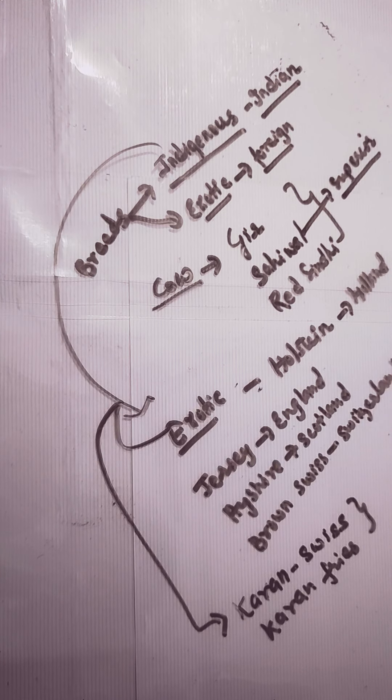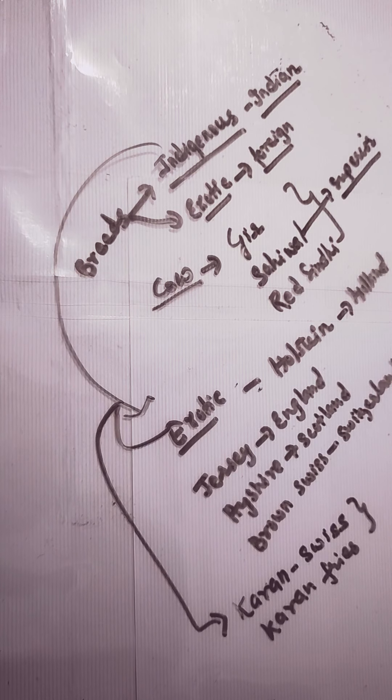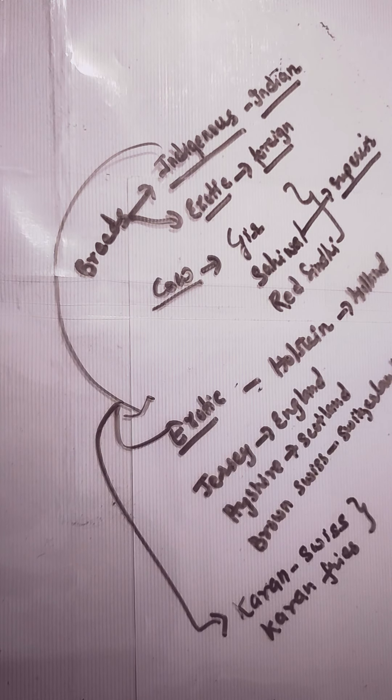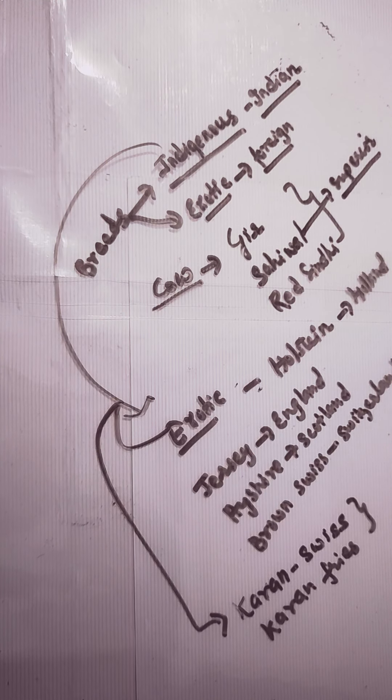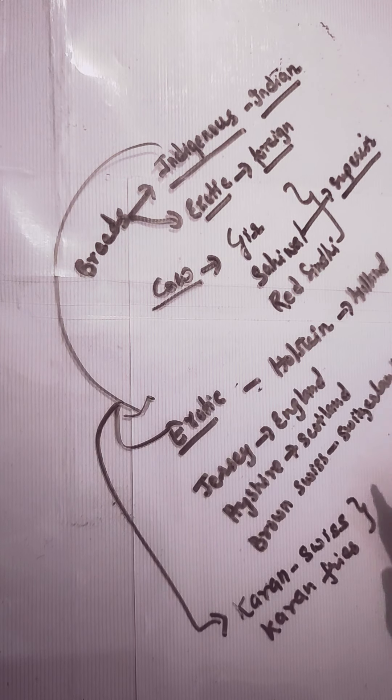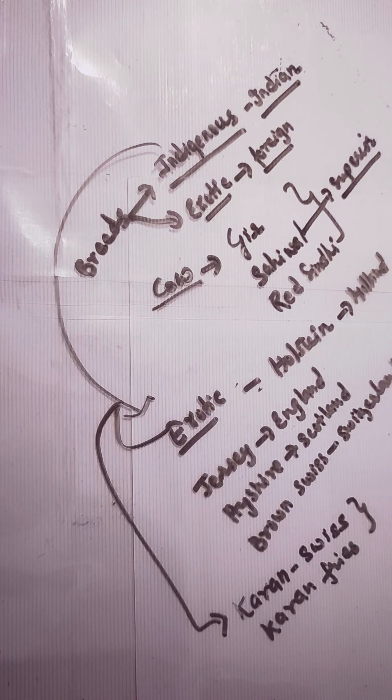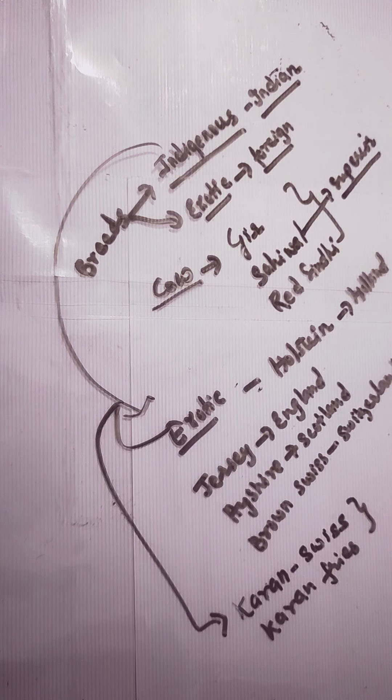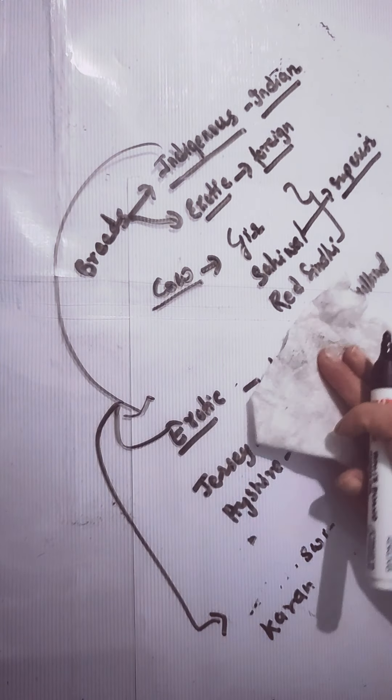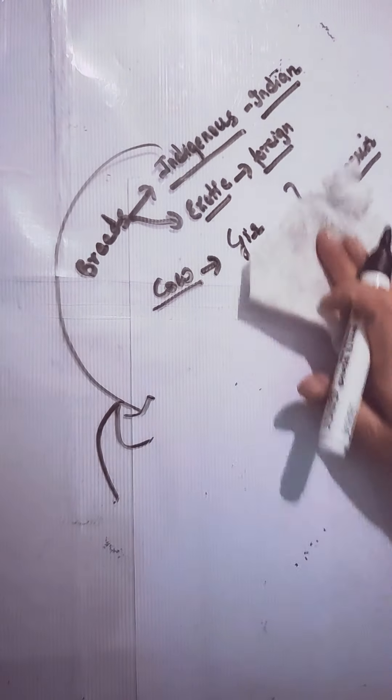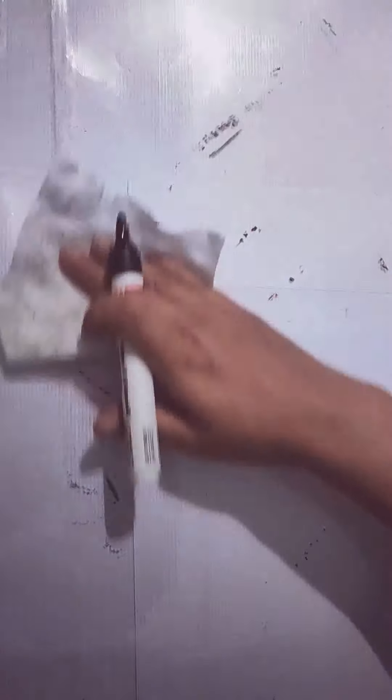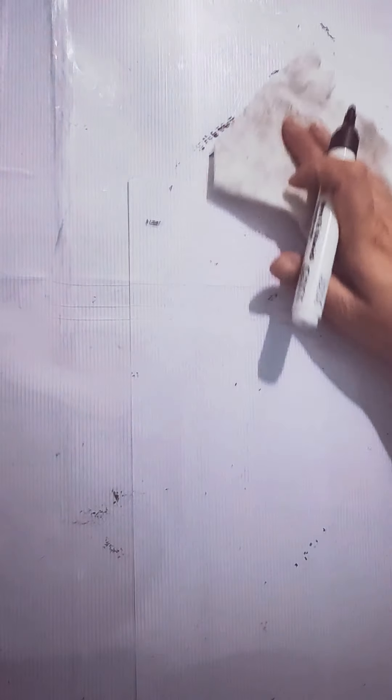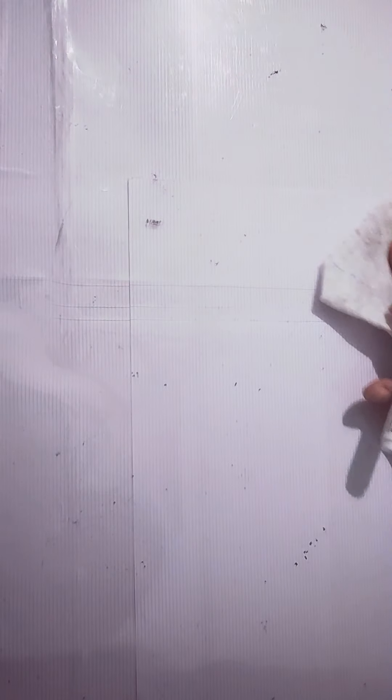Karan Fries gives about 3500 liters of milk during lactation period. Now what do you mean by lactation period? It is the period after giving birth to the calf that gives milk.